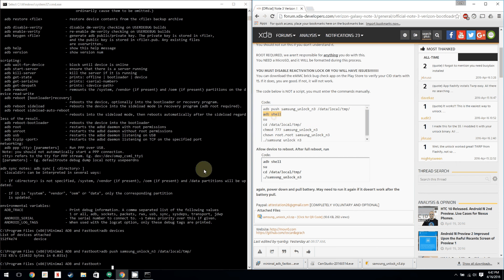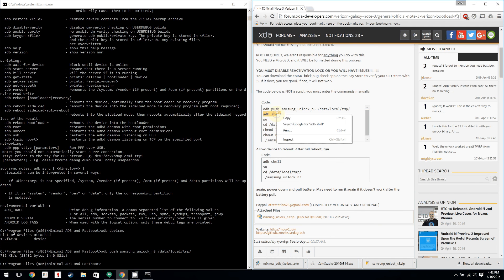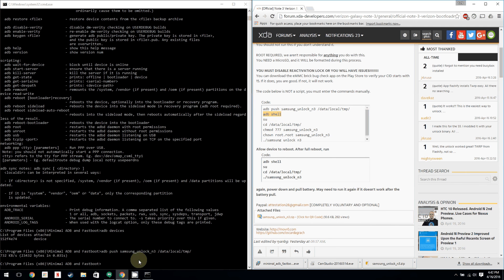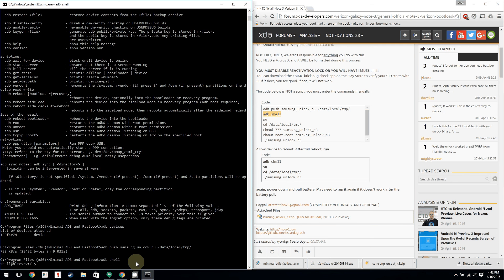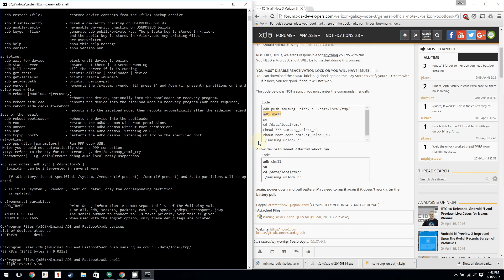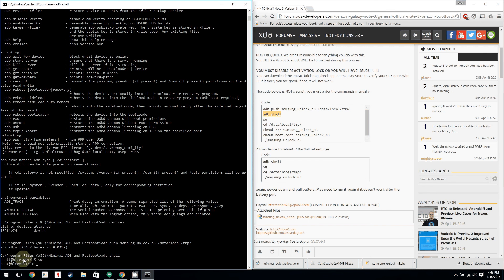So now you want to do ADB shell. Copy that, hit enter. Then you can type in SU. It's only two letters, so hit super user. That's what it stands for. SU. So type in SU, hit enter. You're going to go to your smartphone and super user will ask you for ADB shell super user request and hit grant. Now you can see down here that we are root.